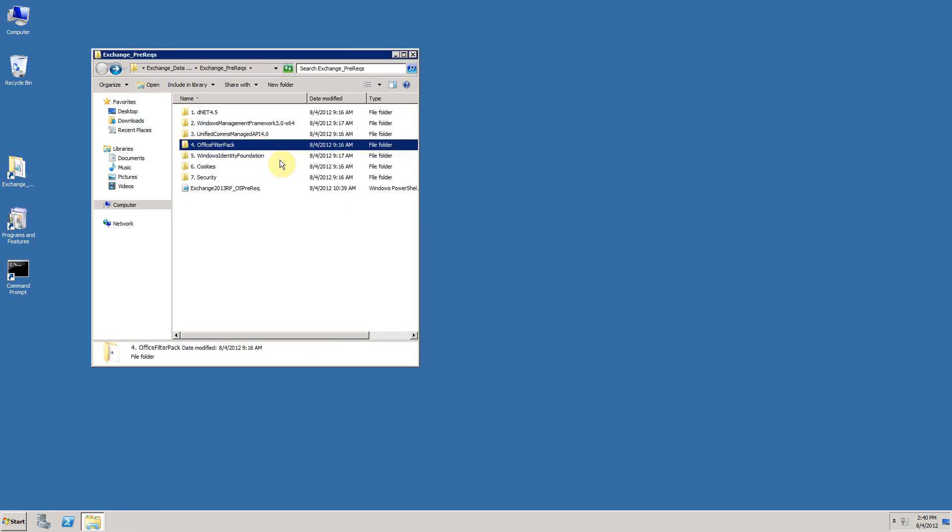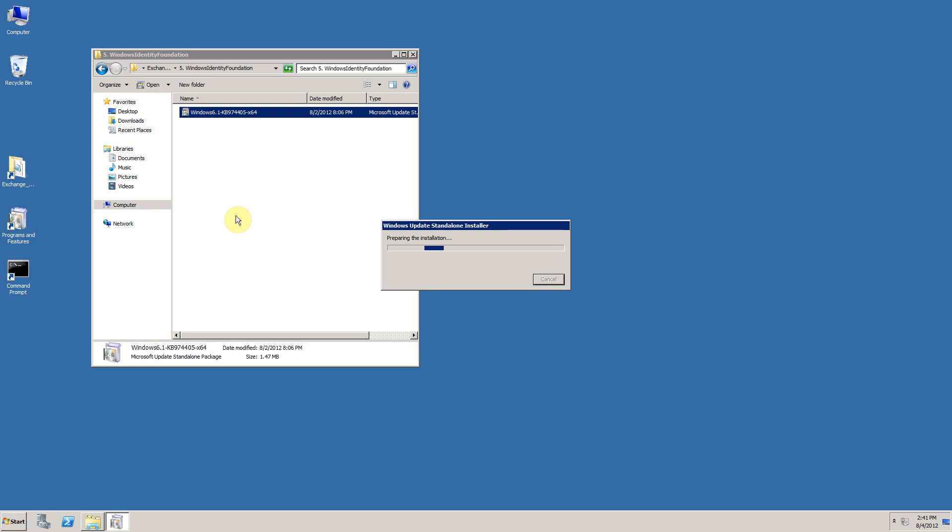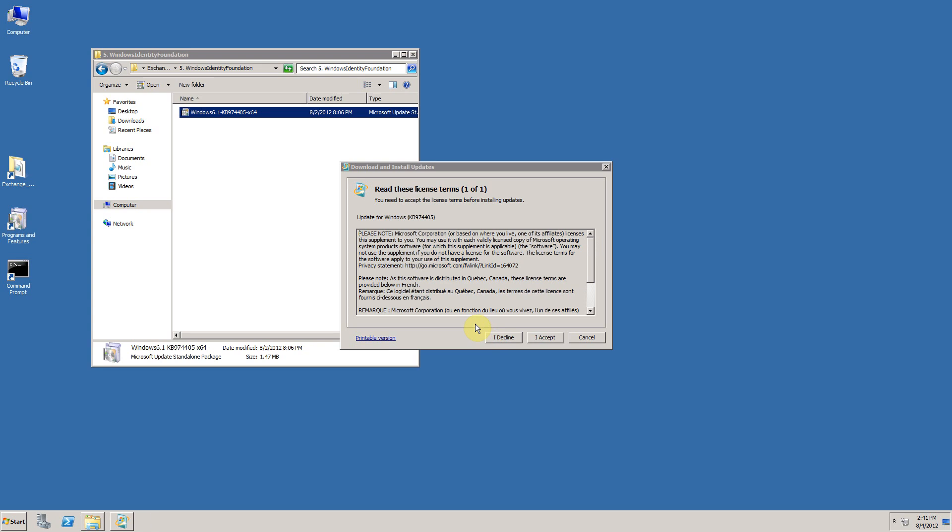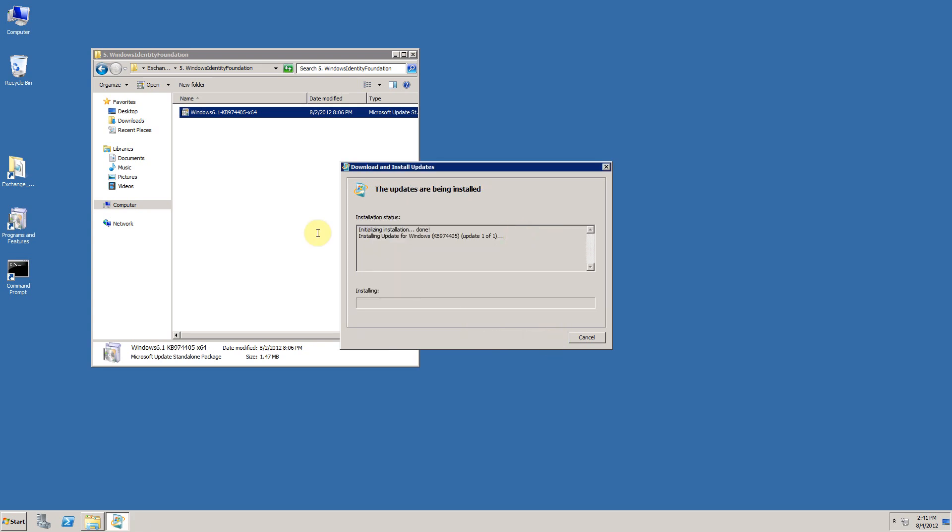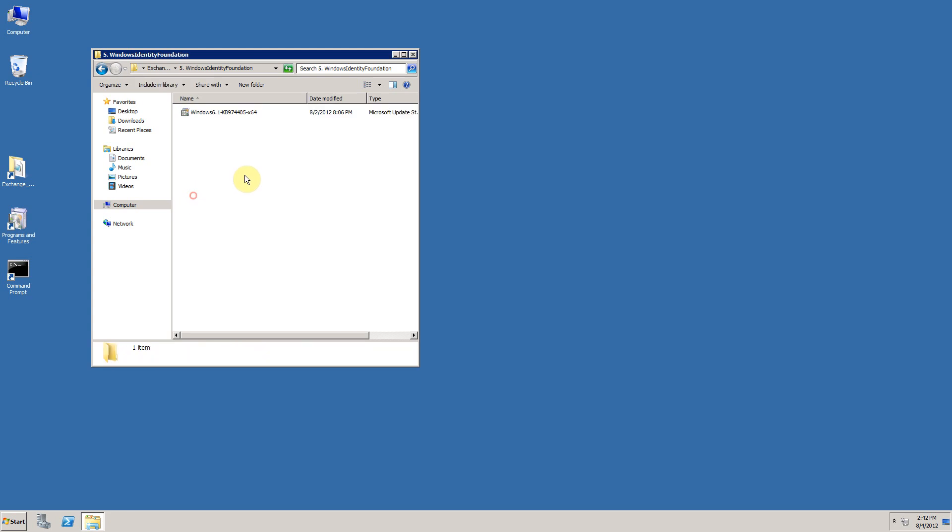Double click on the bootstrapper, which will check to see whether the Identity Foundation has previously been installed. Once it's found it hasn't, it asks you to confirm if you'd like to install the software update. Click on yes and accept the licensing agreement, and setup will then continue. Once setup is completed, you will be able to click on close and continue with the installation.